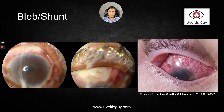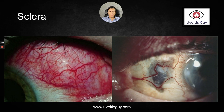I ask them to look down to see if there is a bleb, see if there is an infection like in a case like this, or if there is an exposure of a tube. Sclera: if they have scleral thinning or scleral nodules, I palpate the sclera. I ask them to close the eye and I just touch over the eyelid and see if there is any tenderness in the areas of injection.